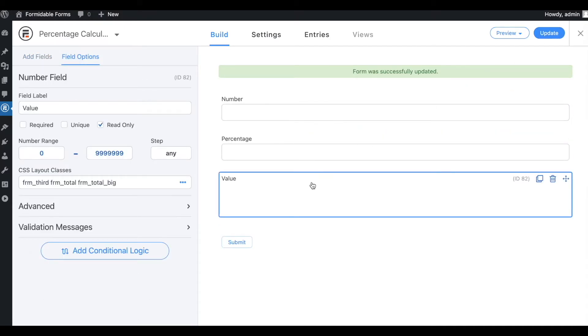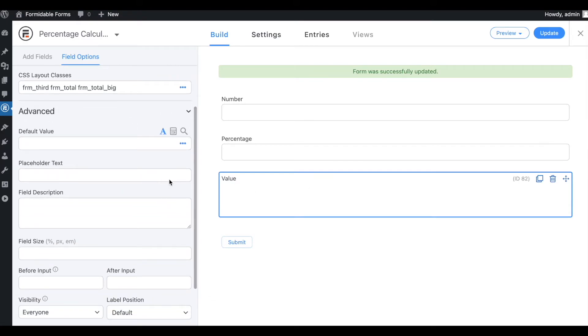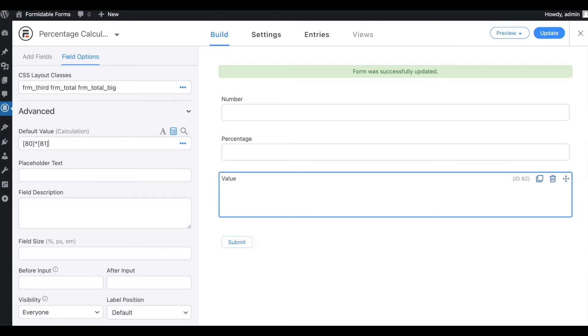Now, we need to add our mathematical formula to the value field. Go to the Advanced section of the value field. Switch the default value option to the calculation mode. Then, enter the formula. We're using the field IDs of the number and percentage fields along with the asterisk symbol and 0.01 to make the formula. The asterisk symbol is used to multiply the values.